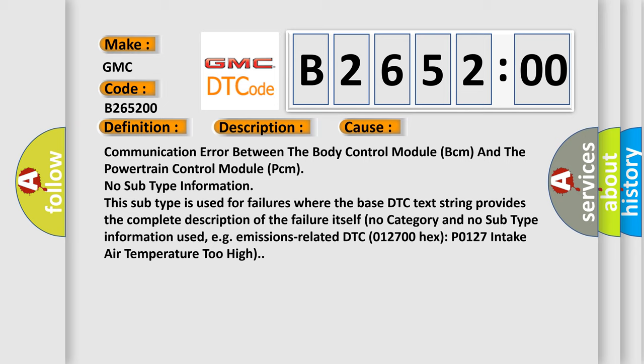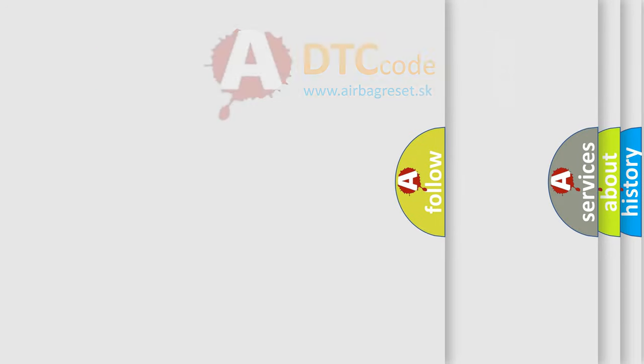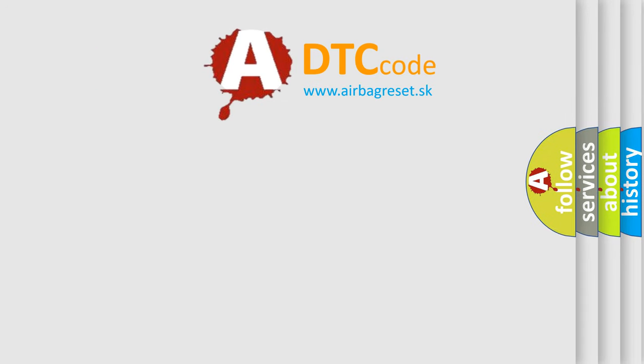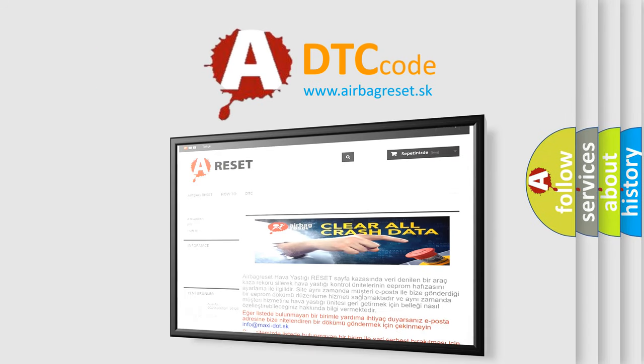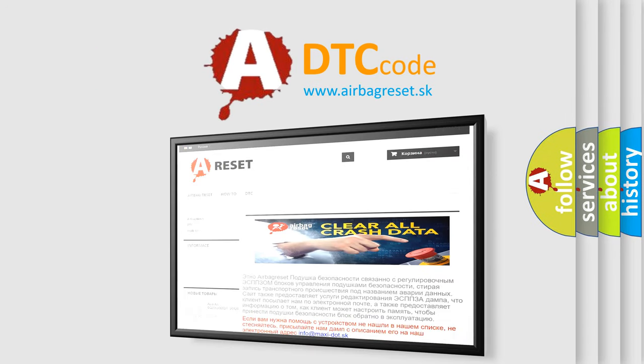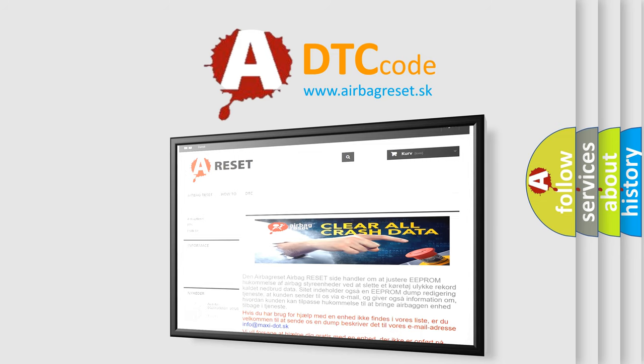This subtype is used for failures where the base DTC text string provides the complete description of the failure itself. No category and no subtype information used, e.g., emissions related DTC 012700 hex P0127 intake air temperature too high.